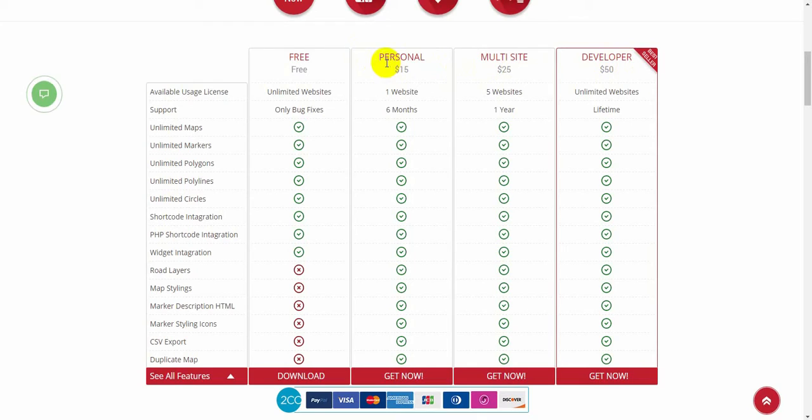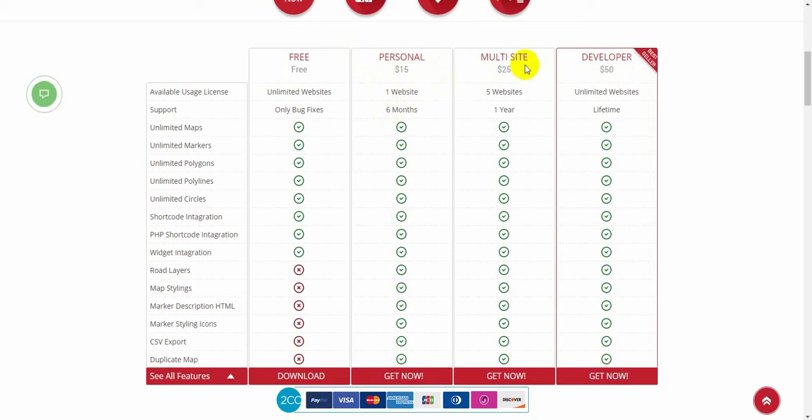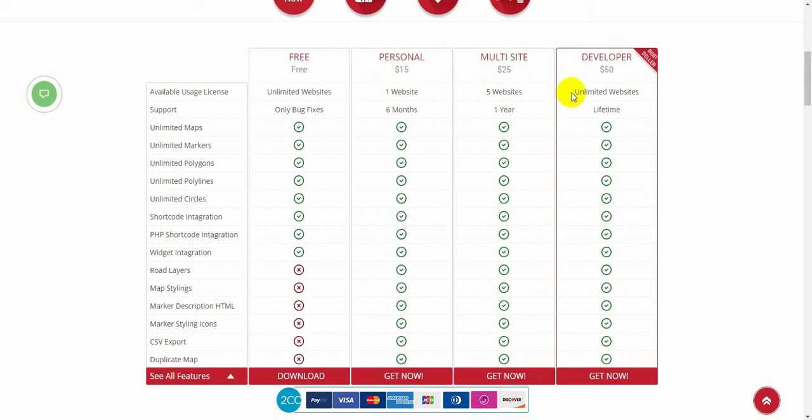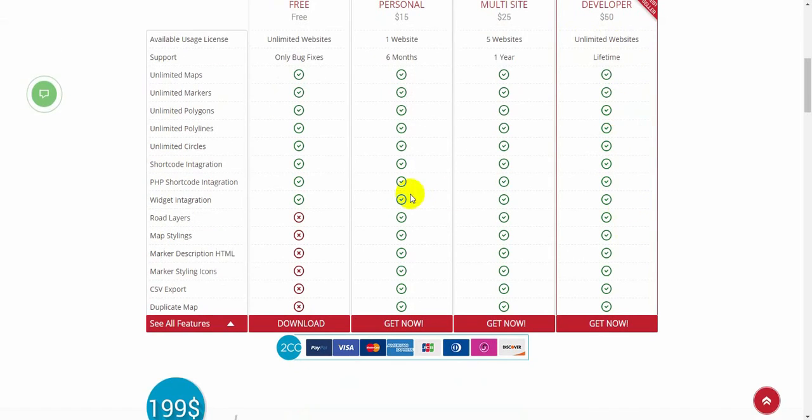Personal license is for 1 website and 6 months technical support. Multi-site is for 5 websites and 1 year technical support. And developer version is for unlimited number of websites and lifetime support. The options are the same in the 3 versions.